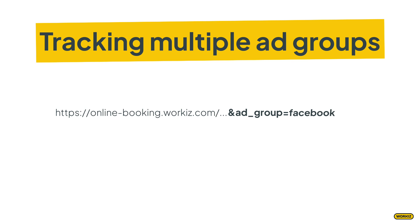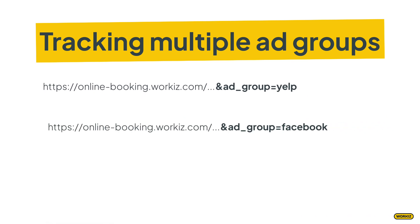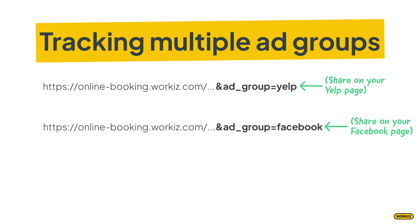And if you wanted to track your Yelp page, it would look like this. Take the custom URL and then share that directly on the page that you want to track. Just make sure that these ad groups already exist in your WorkEase account. More on that in the description below.